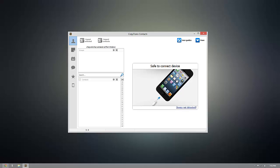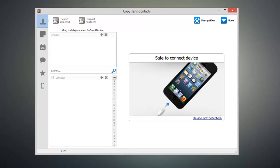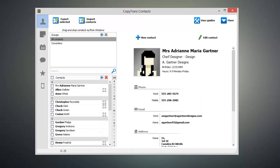Once you have CopyTrans Contacts open, connect your iOS device to your computer and you'll start to see all of your contacts populate inside of the program. Once everything has been loaded up,